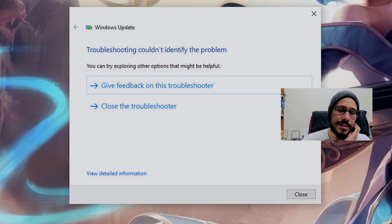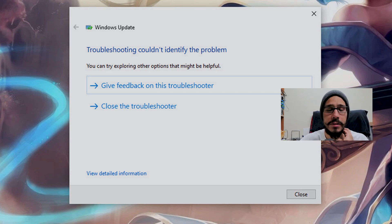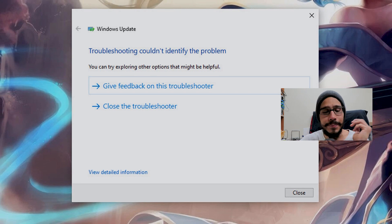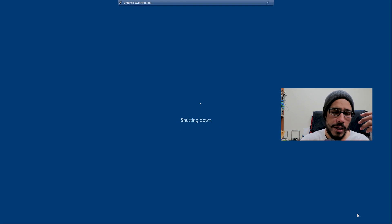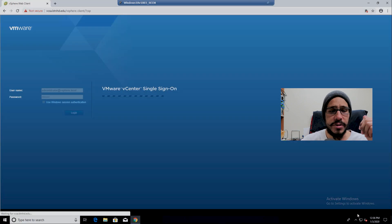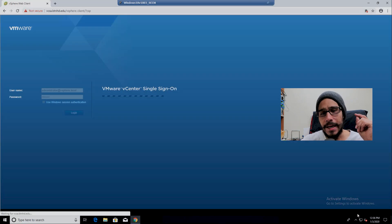And boom - troubleshooting couldn't identify any problems. I said to myself, for real? So I shut down the machine.